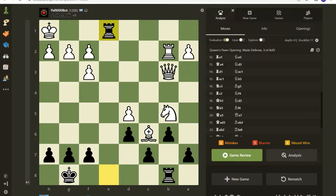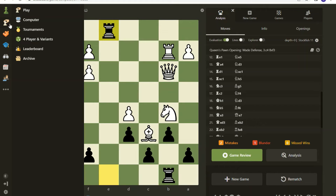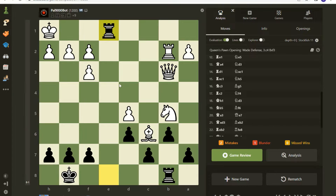Greetings! I thought I'd make a quick video on how to import a game into Chess.com and even set up positions if you want to play around. I always analyze my games, and I play some other games that are away from Chess.com, but I like to bring them back into Chess.com because I like their analysis. To do that, you come here and go to the archive.